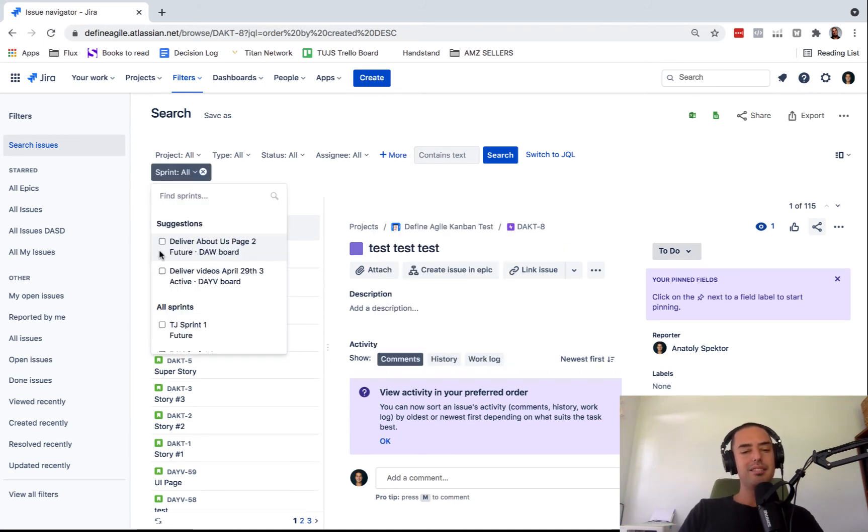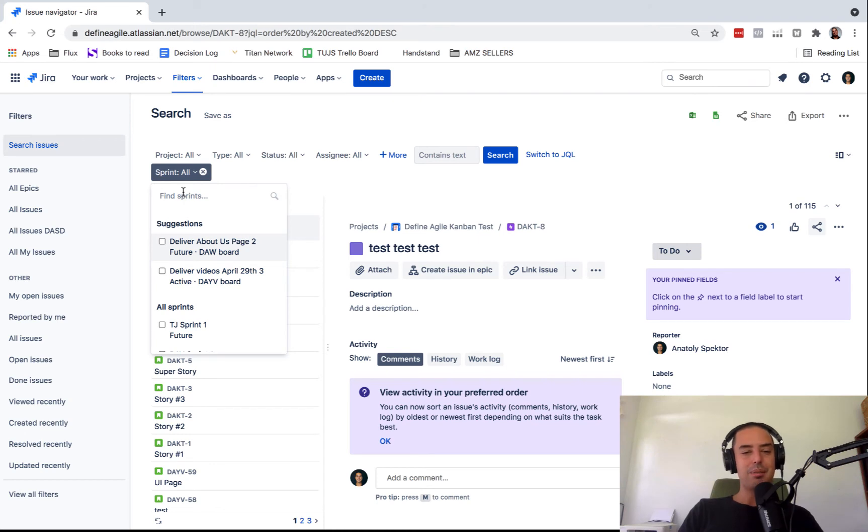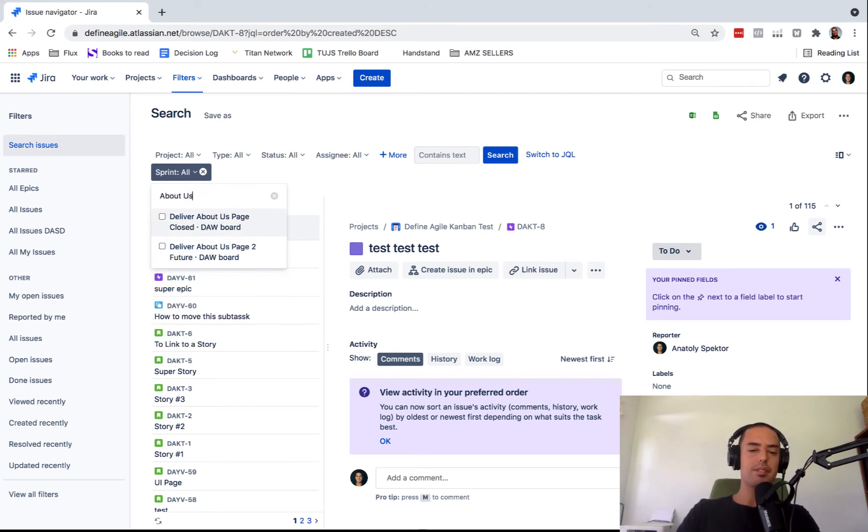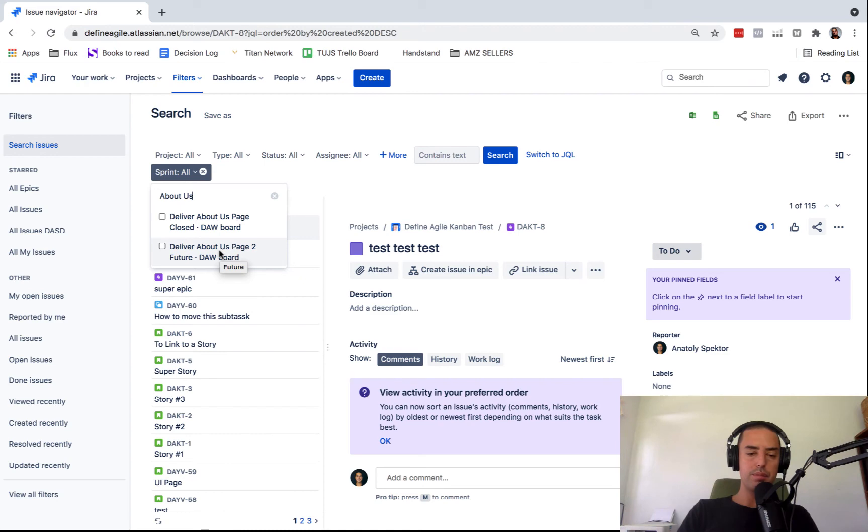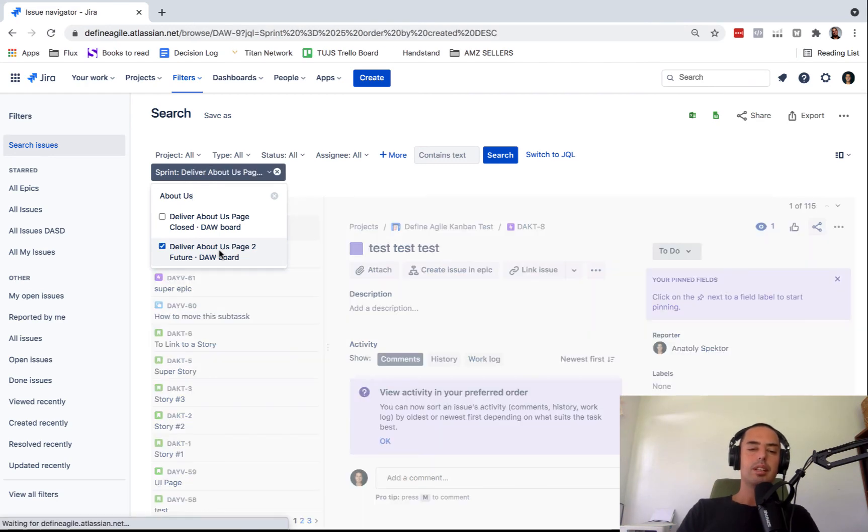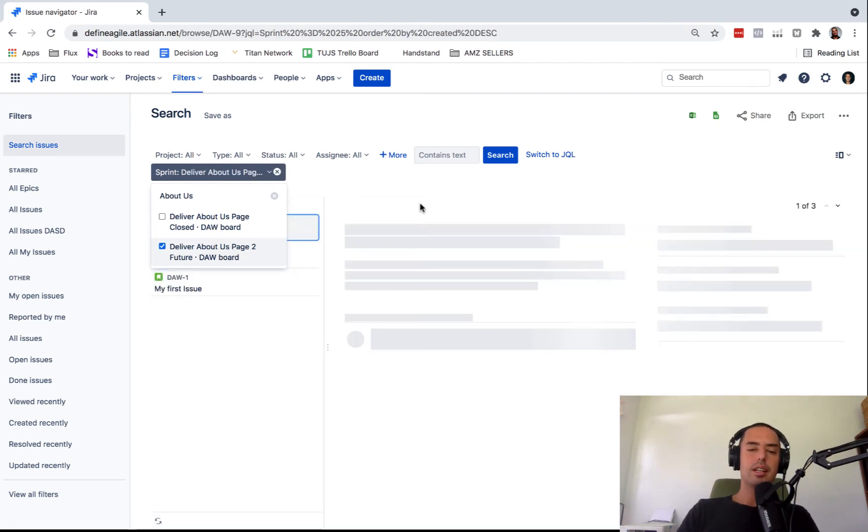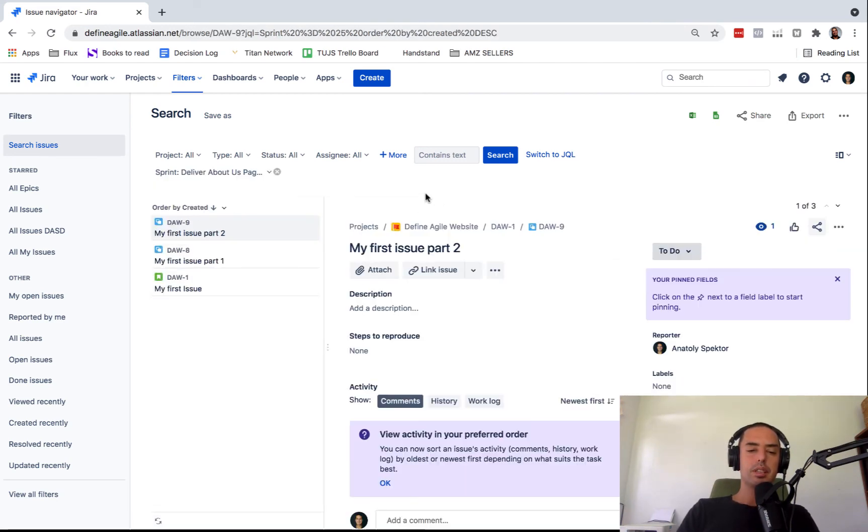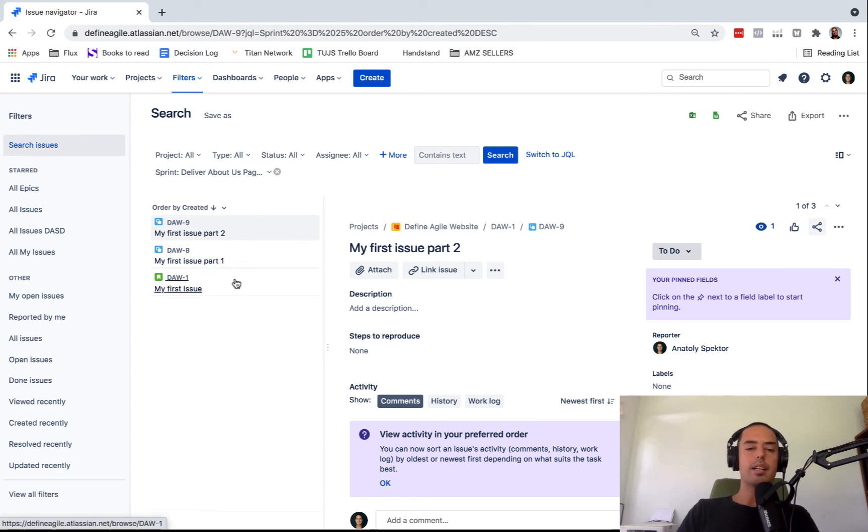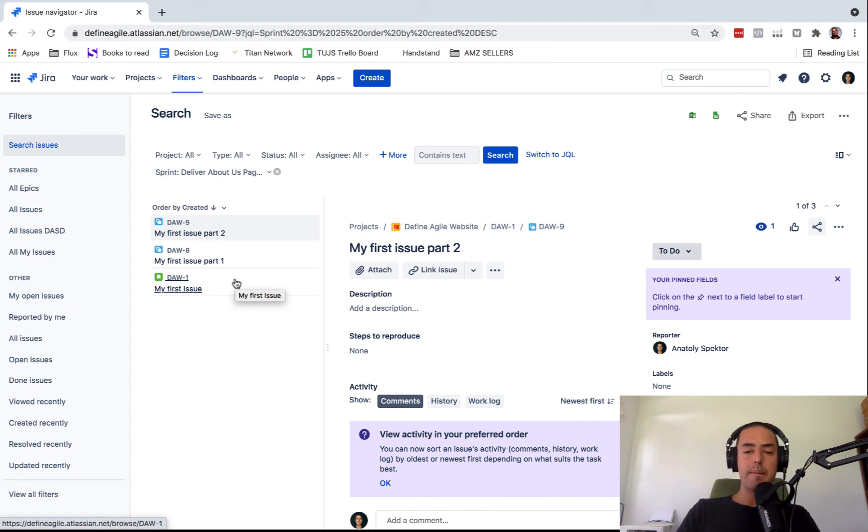And here you can find any sprint you want. So one of the sprints is about us. So you just type about us. And it's page one, page two. So I want to find everything that is assigned to sprint about us page two. I click on it and here we go.